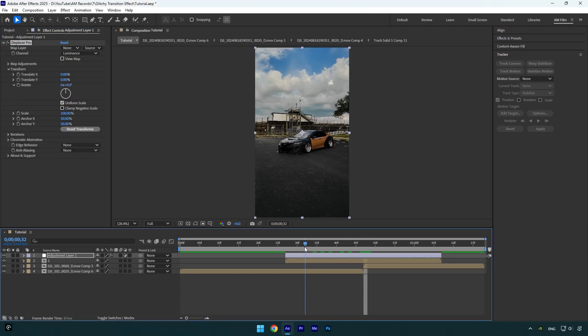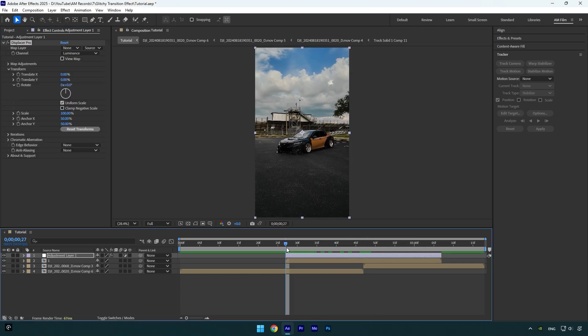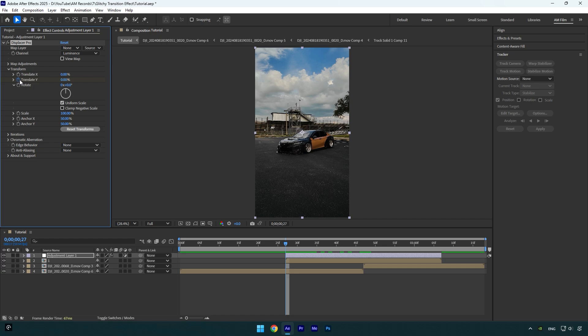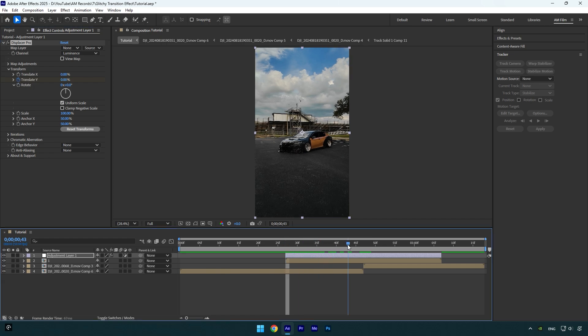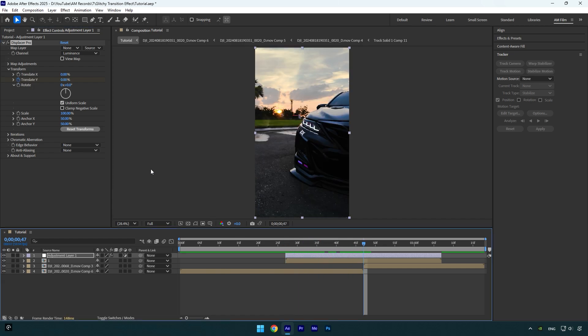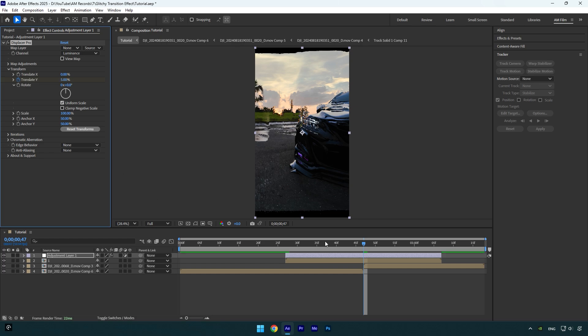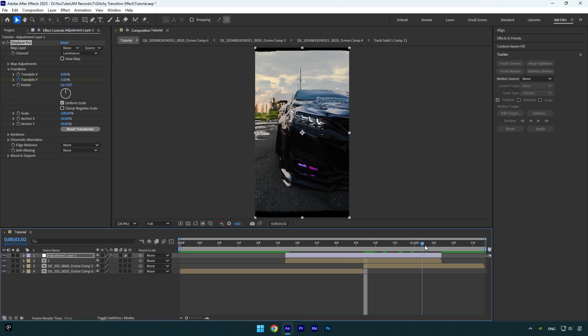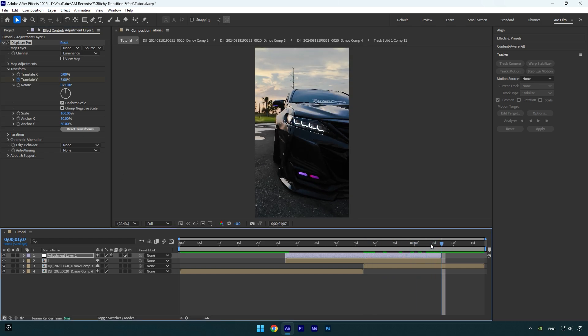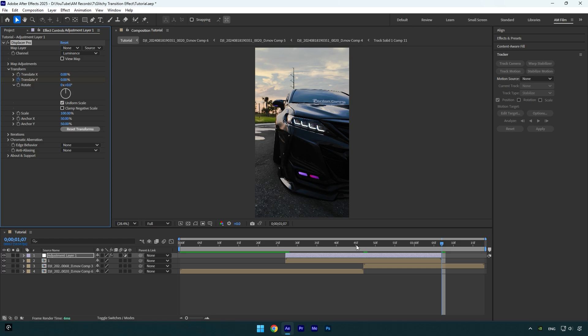Scroll to the very beginning of the adjustment layer and then click on translate Y stopwatch icon. Now scroll to the middle of that layer and change translate Y to 5%. Scroll to the very end of the adjustment layer and change translate Y back to 0%. Let's quickly check the effect.